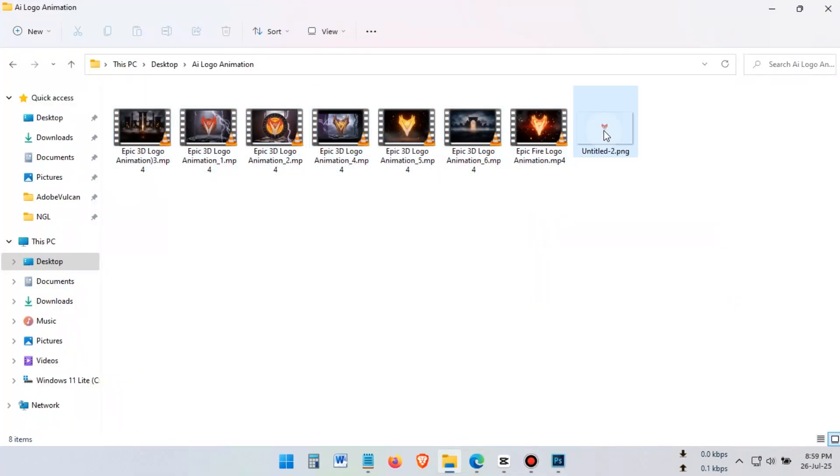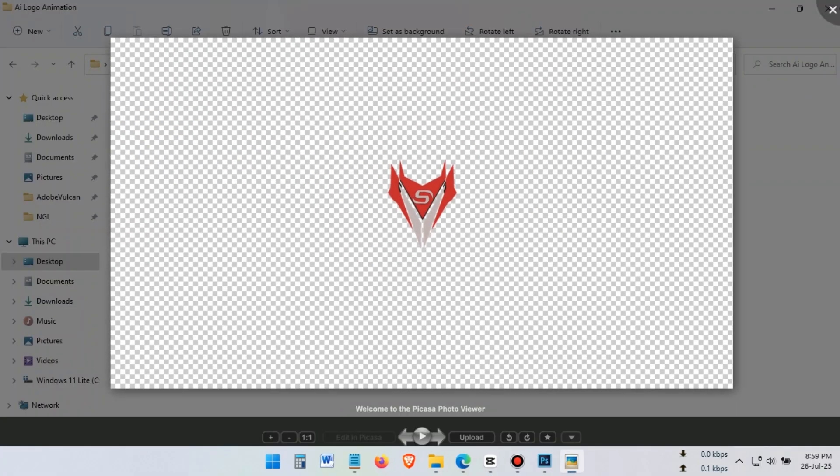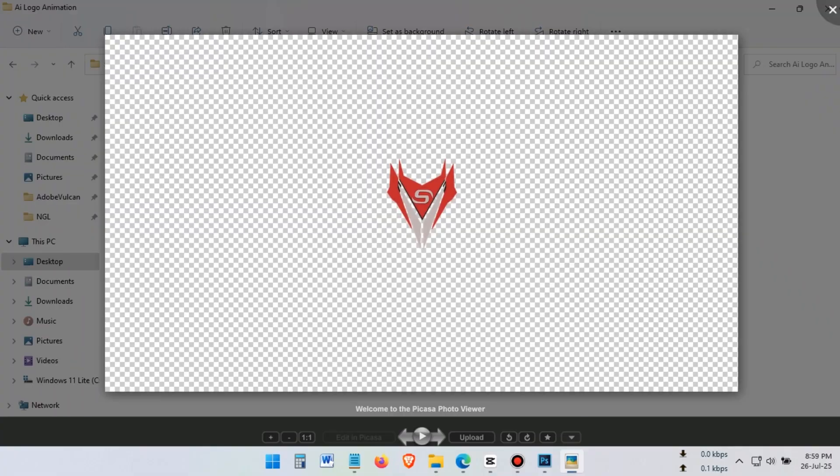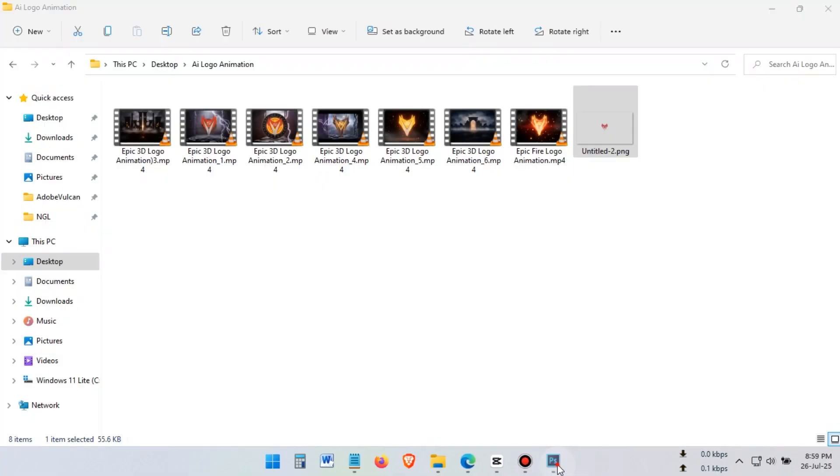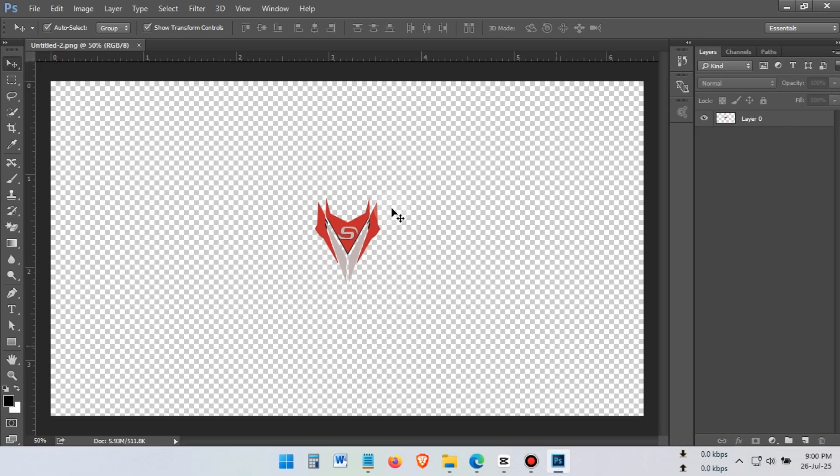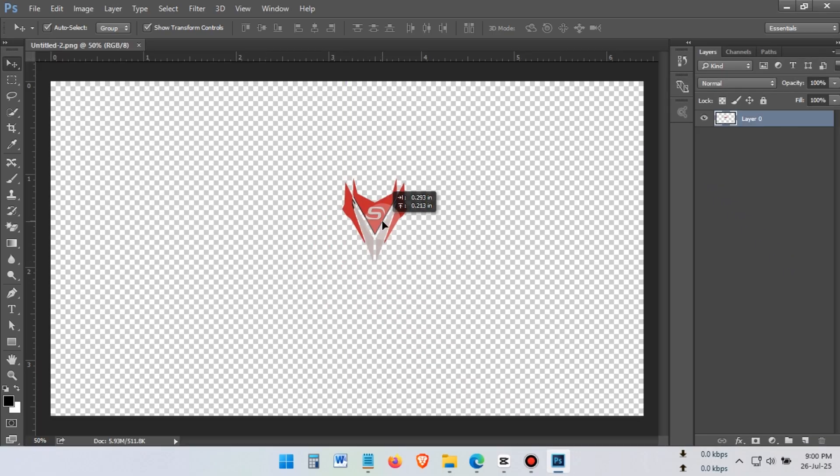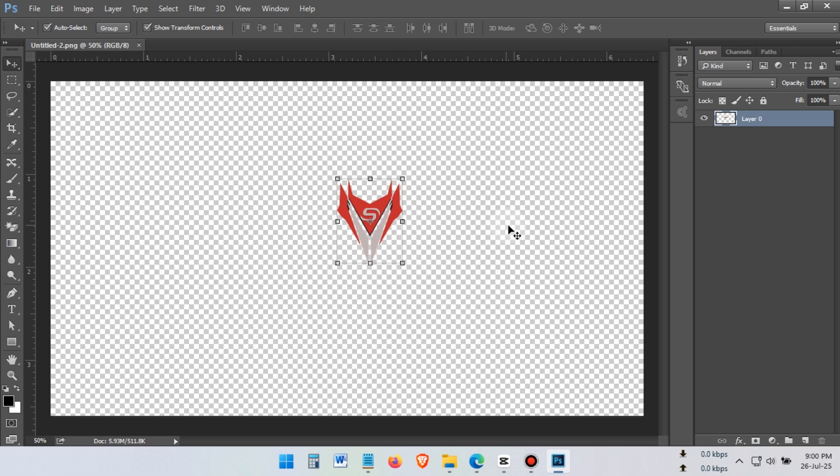Next step, prepare your logo. You'll need to get your logo ready like this, using Photoshop or any other photo editing software. Here's my logo, with a transparent background in 1920x1080 pixels.